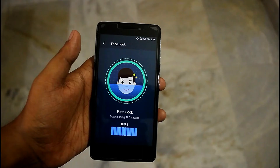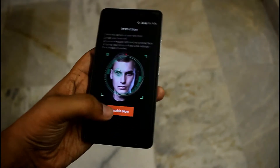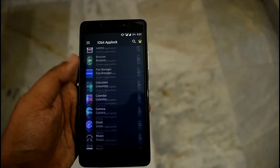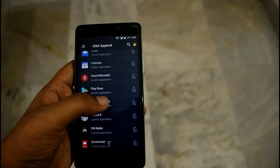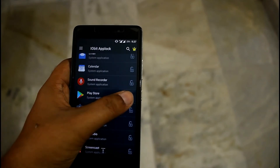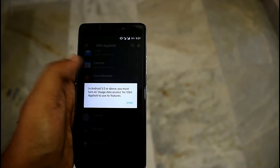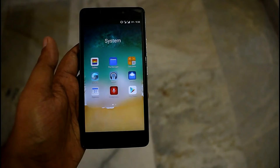One good thing is that you can add more than one face to unlock your phone. Another good thing is that you can also unlock any app with the help of face recognition.